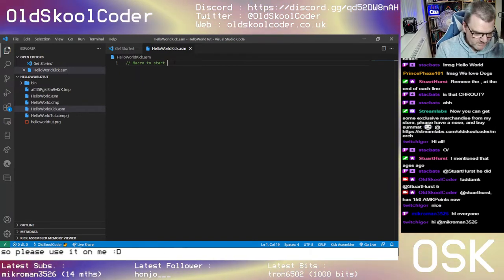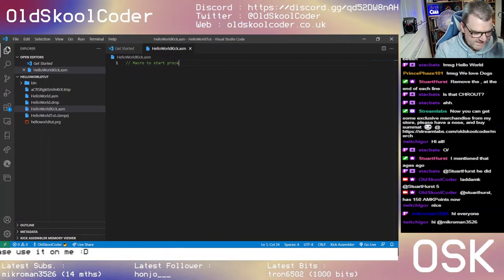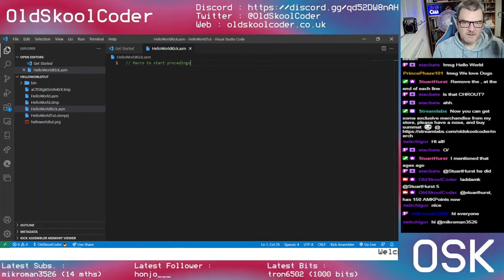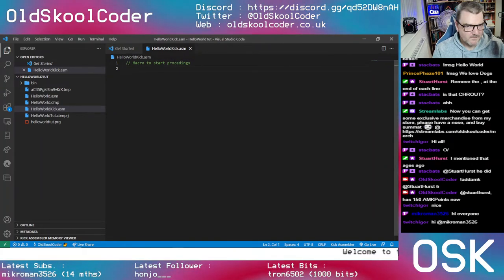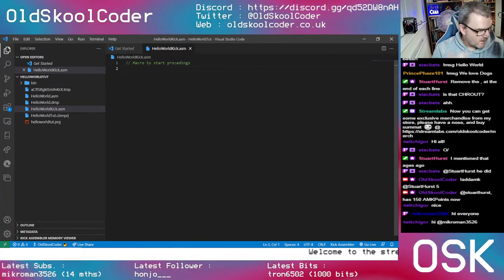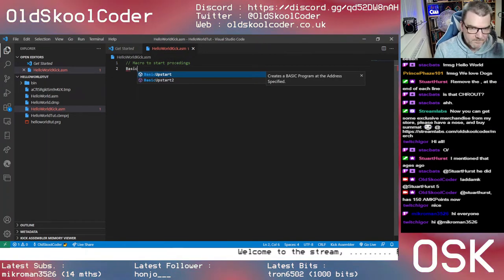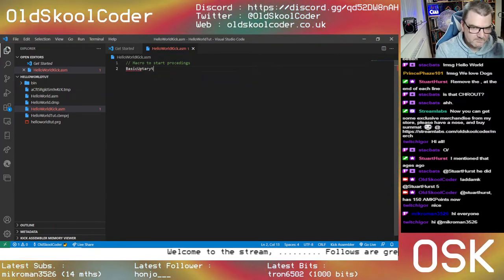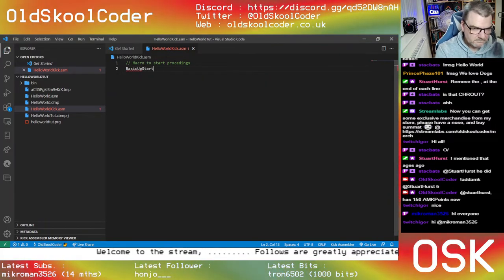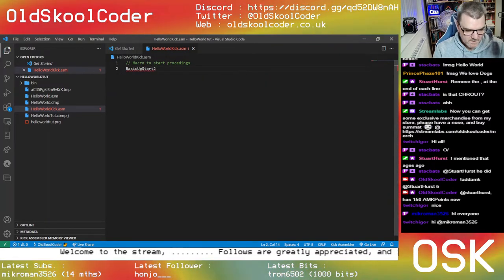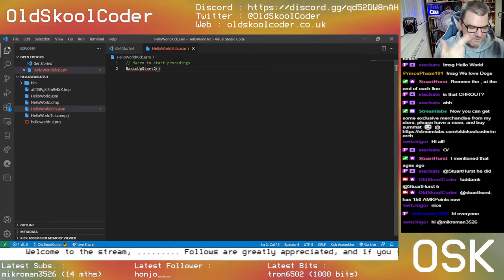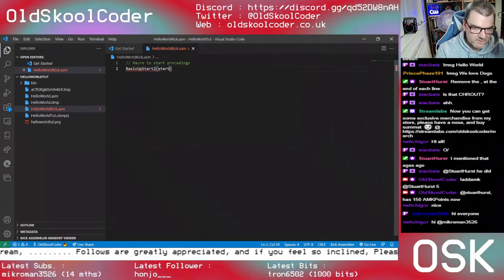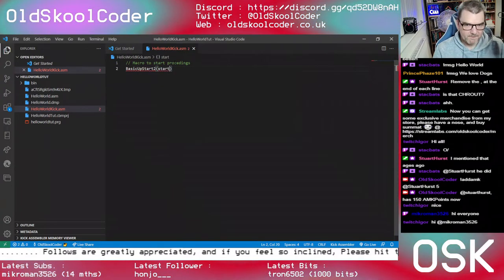The startup generator that CPS uses — there is a macro in Kick Assembler to start proceedings. The macro is 'BasicUpstart2' and then you give it the label you want to start at, so we're going to call it 'start'.